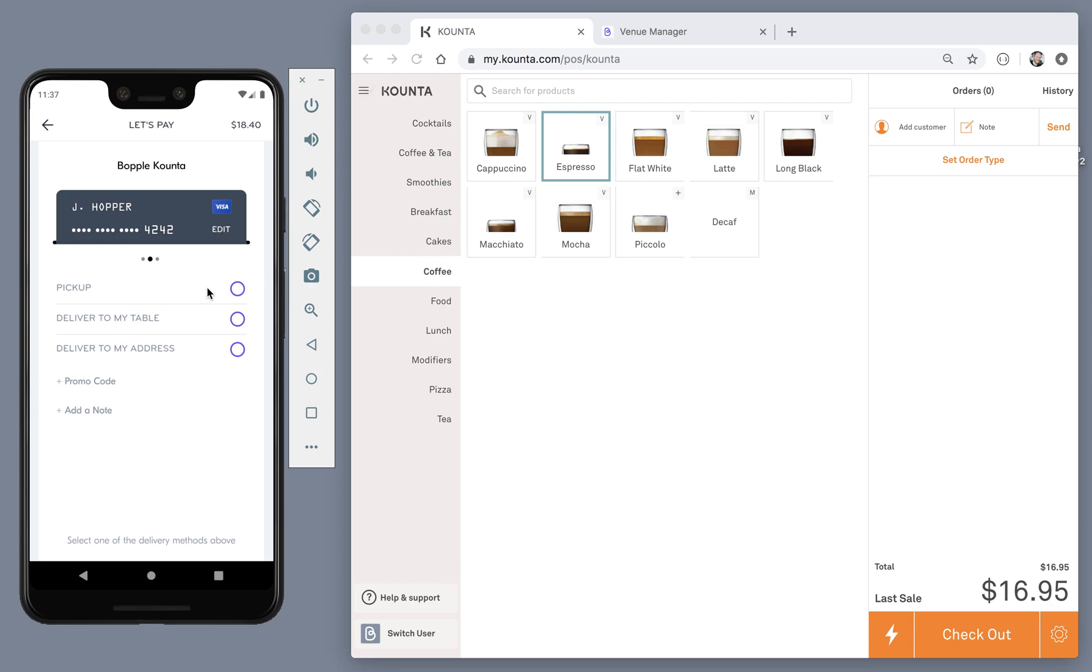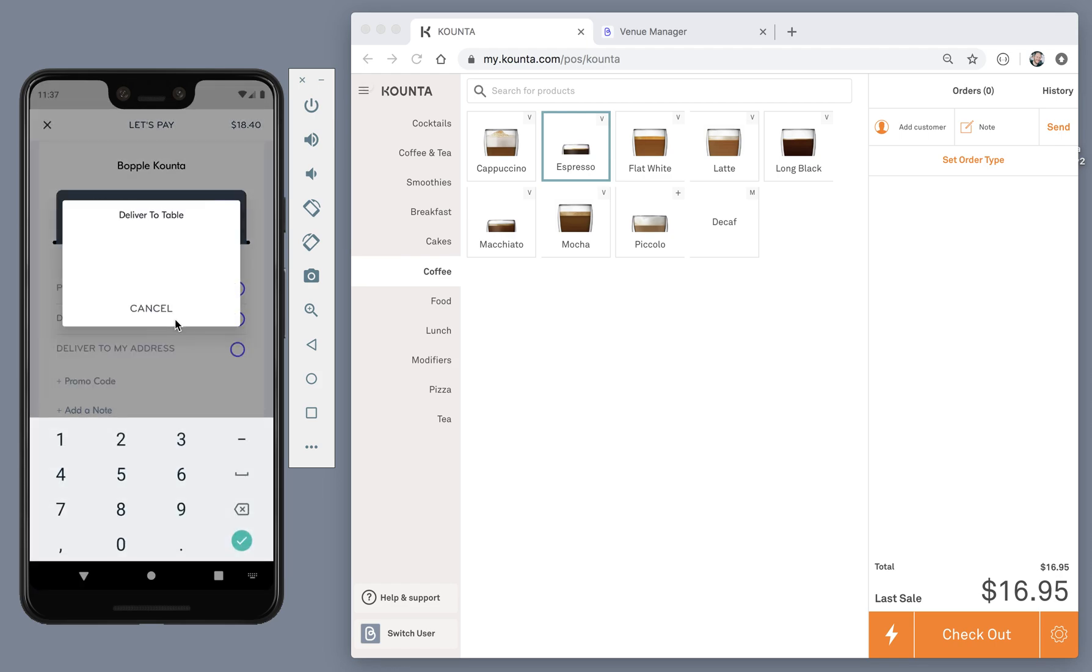Just below that, you can see the order types that the venue is offering. The standard being pickup. This venue is also offering table service, which allows me to enter my table number.